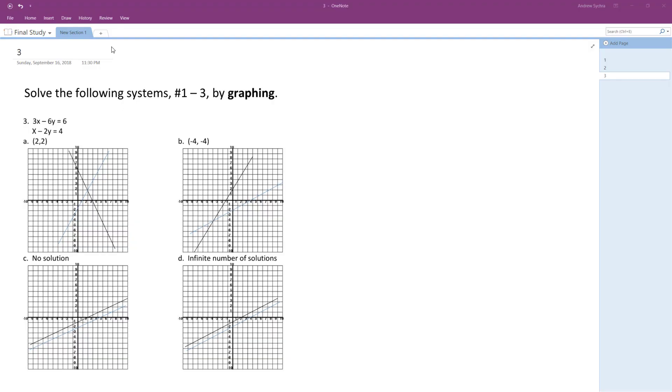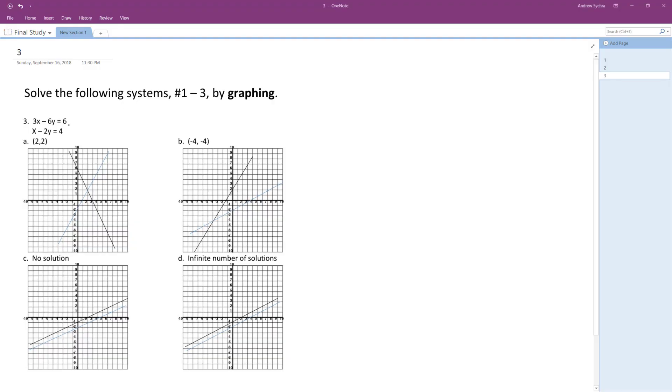All right, so we want to solve this by graphing. First thing I'm going to do is put these in standard form so I can see how these graphs work out.